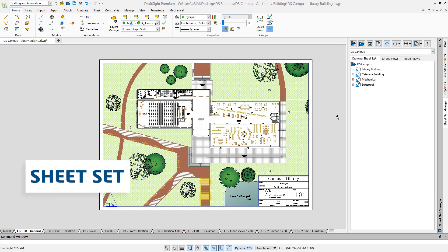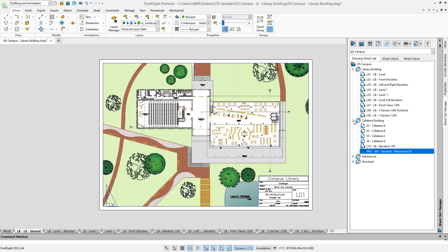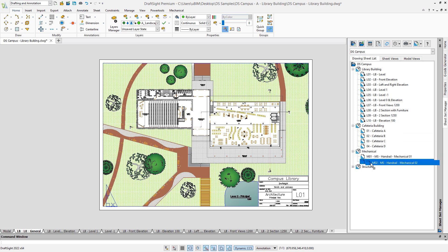When you work on a large project, it is very likely that multiple drawings will be created. This is where the sheet sets features can make a big difference. As you can see in this palette, the sheet set manager helps to organize the project, combining and reordering sheets coming from multiple drawings.